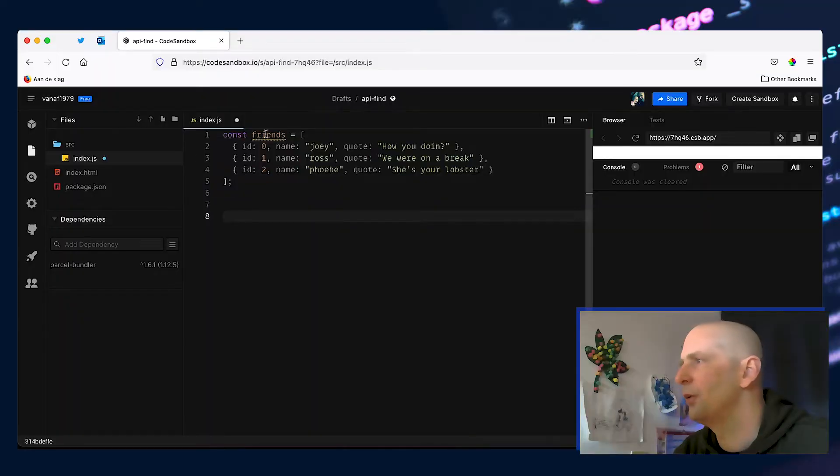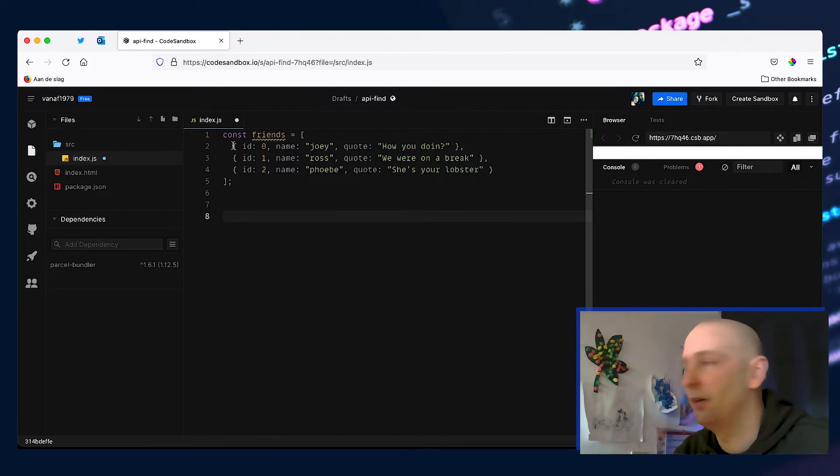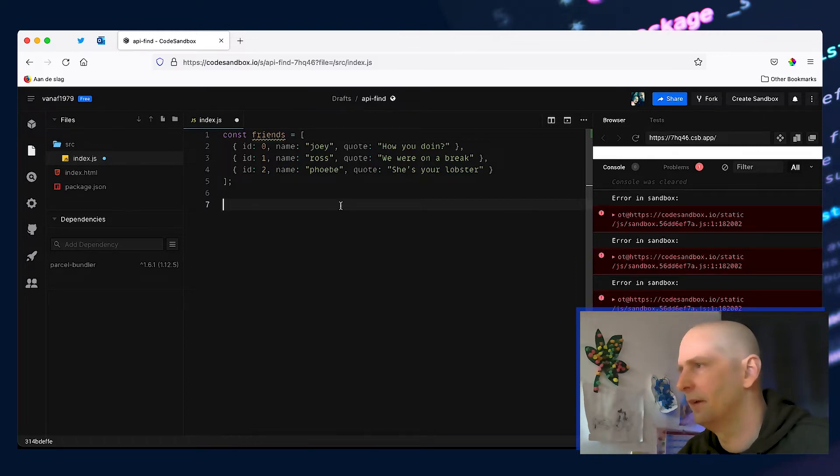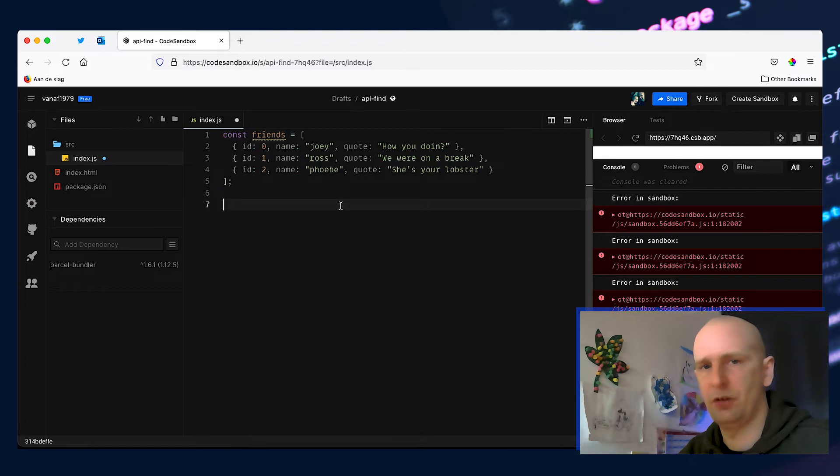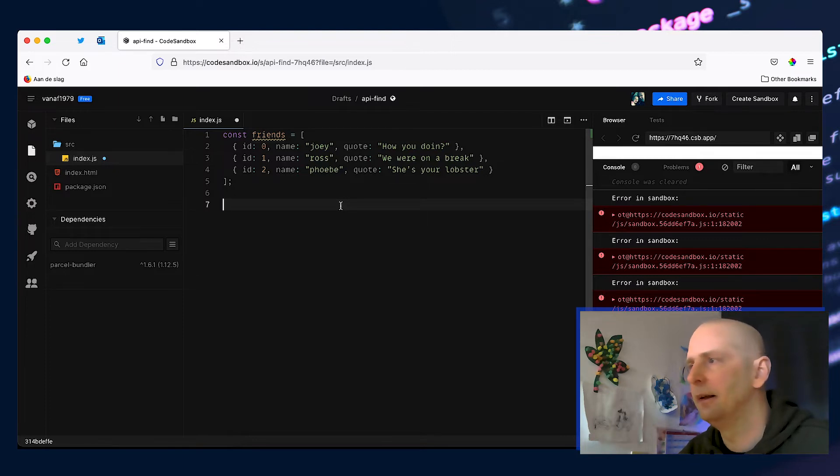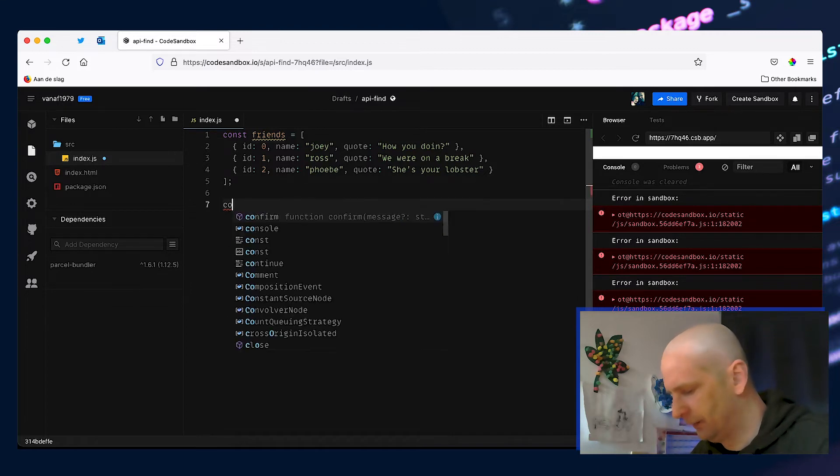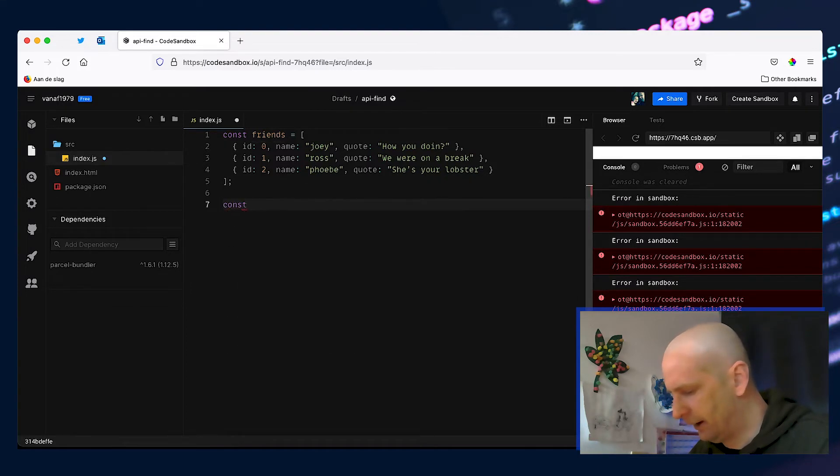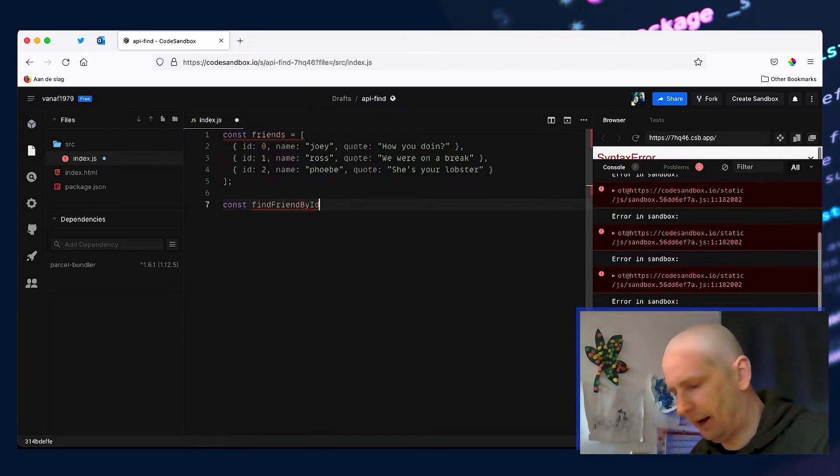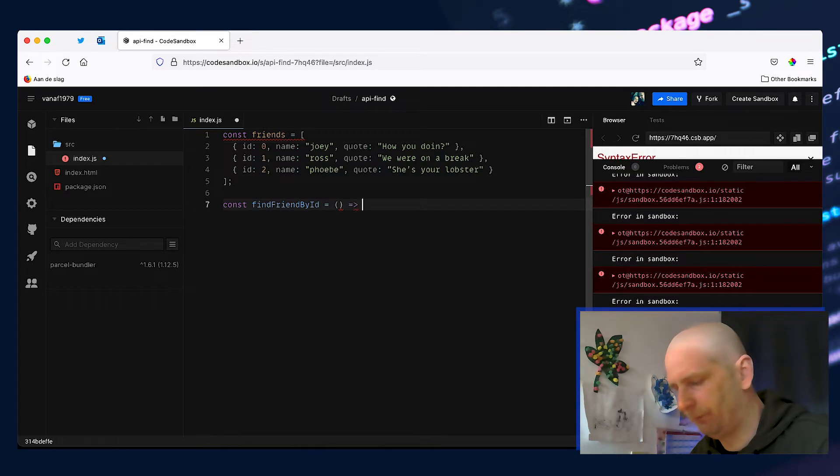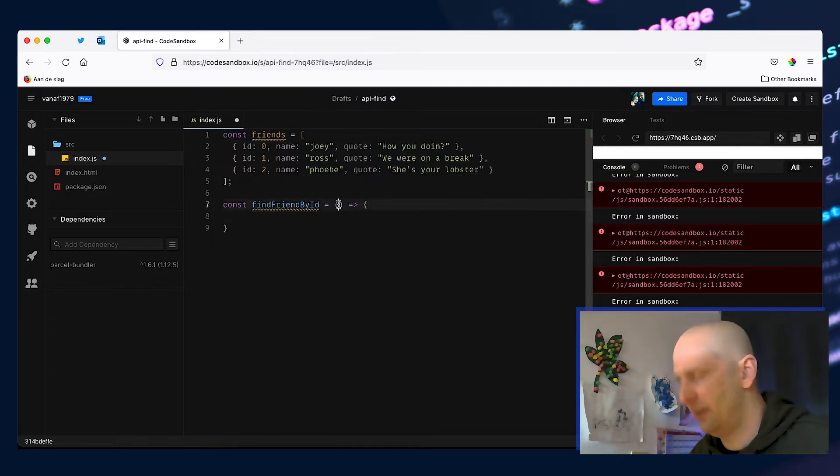Here we have a friends array that has a very typical API response that contains characters from the popular Friends series. Now let's say we are working on an app and we want to be able to find a specific friend based on the ID. How can we do that? Well first let's create a little helper function and let's call it findFriendByID and let's make that equal to an arrow function and let's pass the ID we want to find to that helper function.